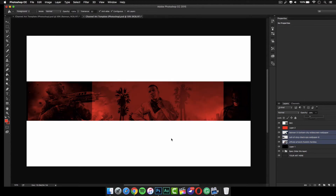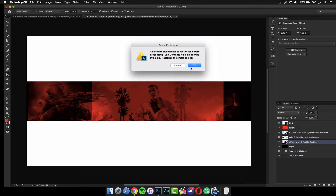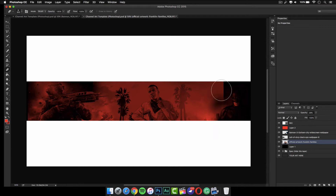You just have to adjust it and see what you like. I'm going to select the GTA wallpaper because you can see some lines over here and that doesn't look too good. Select it, rasterize it, and grab the eraser tool again to get rid of the lines. As you can see, it blends in a lot better like this.